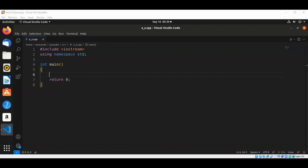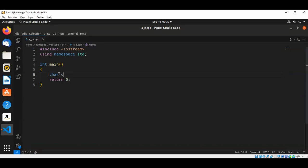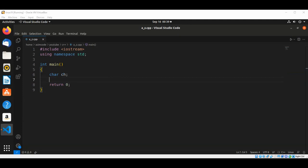alphabets from uppercase A to uppercase Z using for loop. In our main function we are going to have a character ch and now we are going to use a for loop.